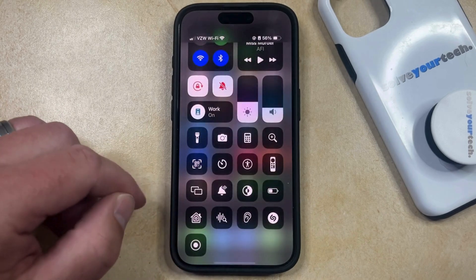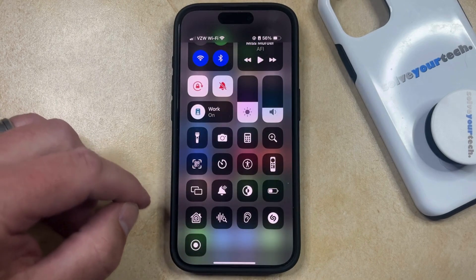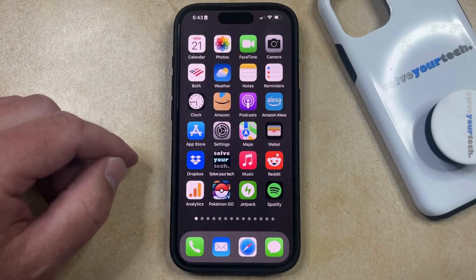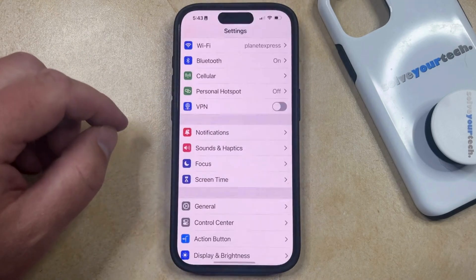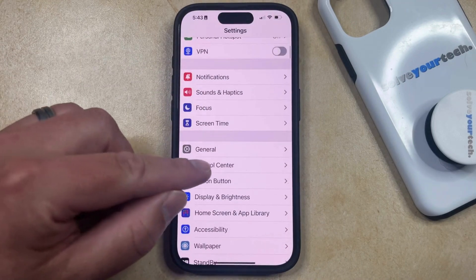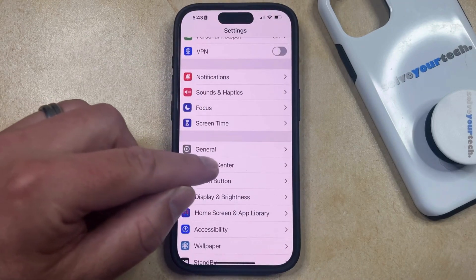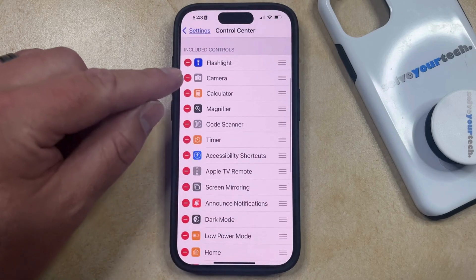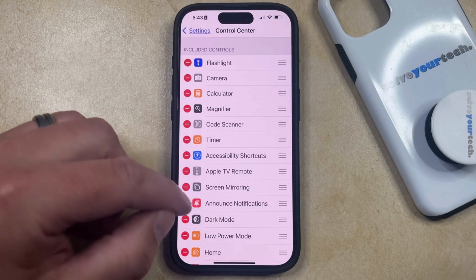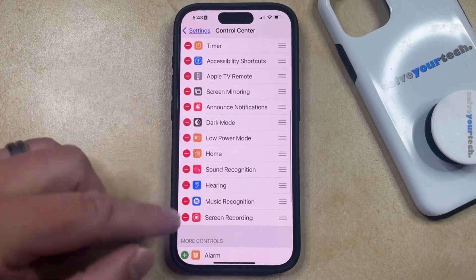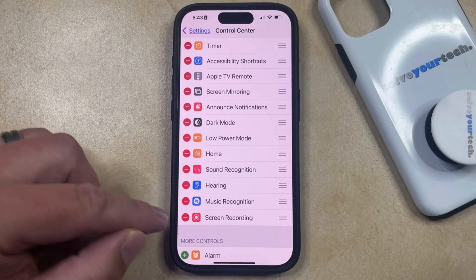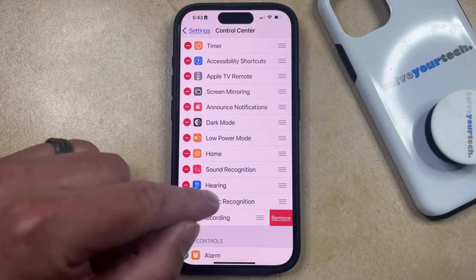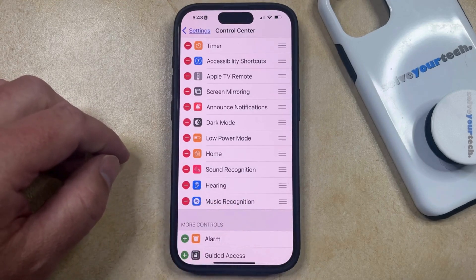If you don't currently have the screen recording button in your Control Center, or if you do have it and you would like to remove it, then you can do this by opening the Settings app. You can then scroll down and find the Control Center option. And then if you want to remove the screen recording option from the Control Center, you just need to find it within the top section and tap the red circle to the left of Screen Recording, and then select Remove to take it out of the Control Center.